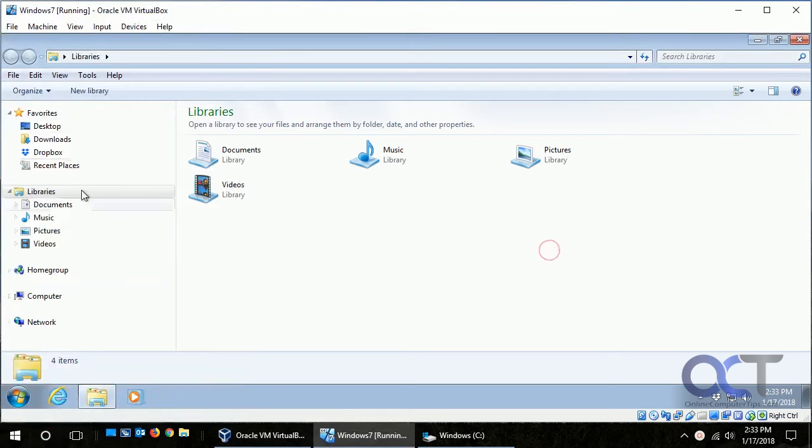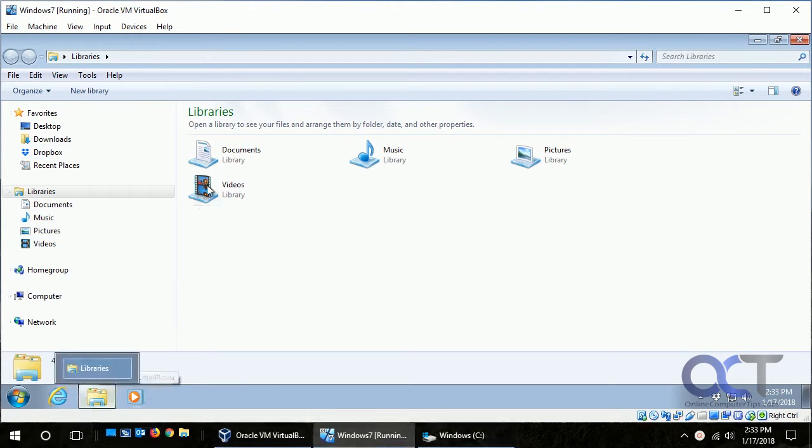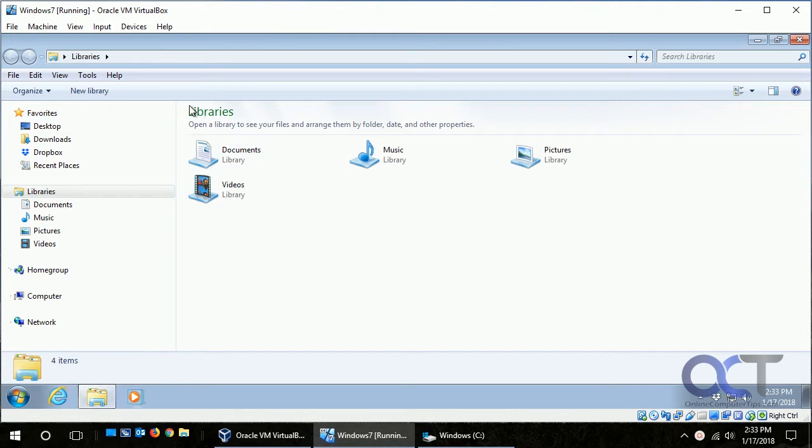I have a Windows 7 VM here running on my Windows 10 computer, so I'm going to show you how they differ when it comes to searching.